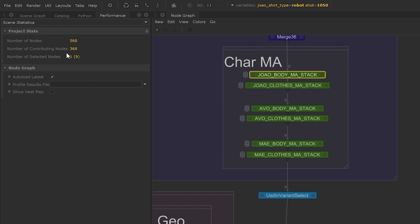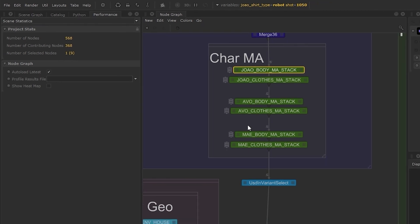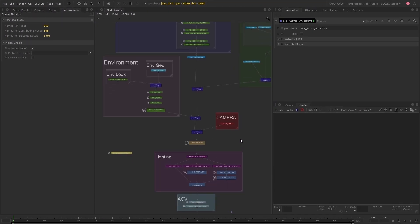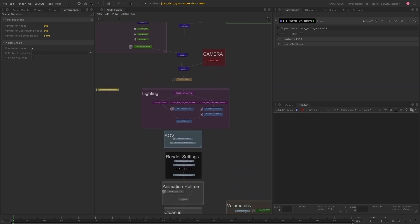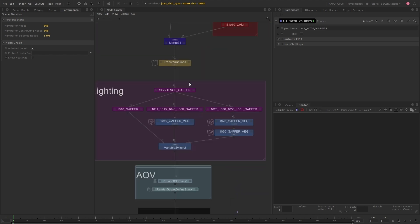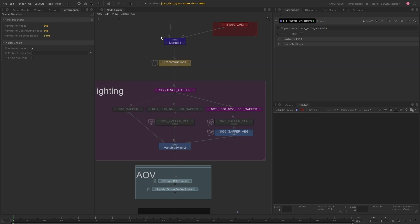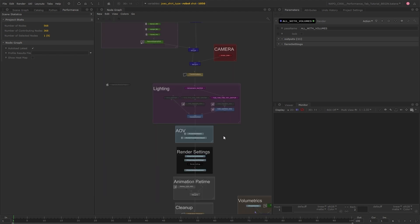The number of contributing nodes indicates how many nodes contribute to the viewed node. Depending on how your scene is set up, this could be much fewer than the total number of nodes because graph state variables will have an impact on which nodes are being used at any one time. You can enable dimmed nodes not contributing to a viewed node under the view menu in the node graph. This will show much more clearly which nodes are not contributing as they'll be dimmed and their custom colors will be disabled.